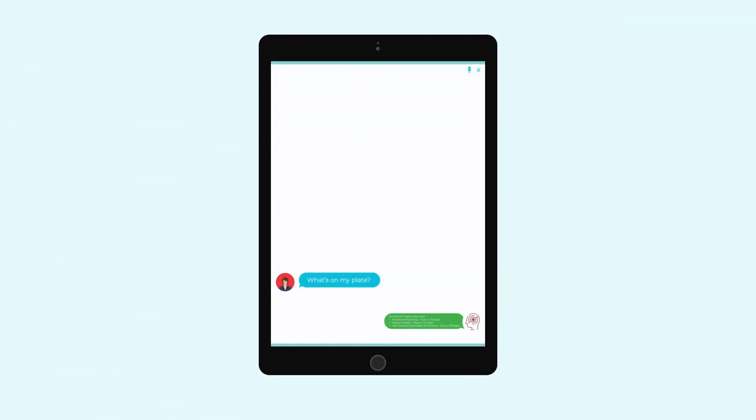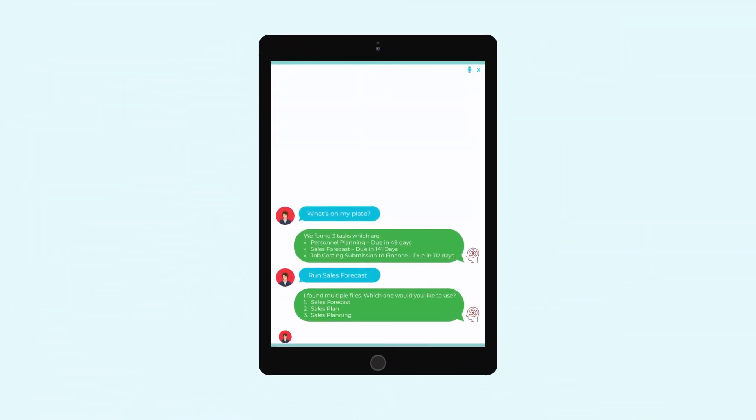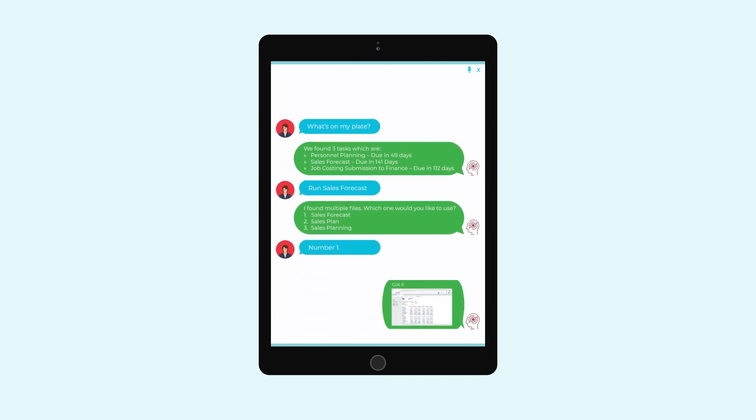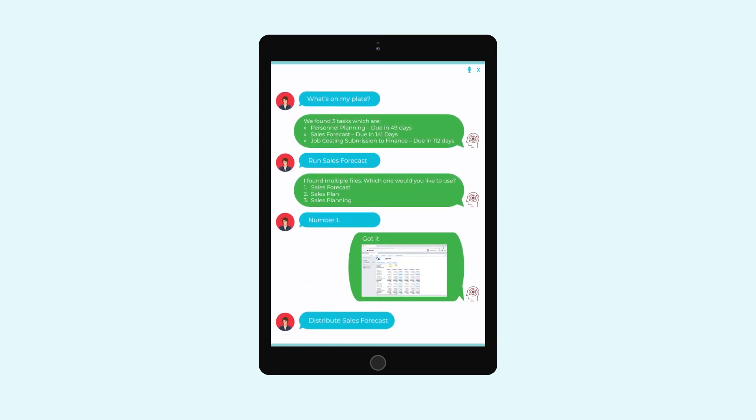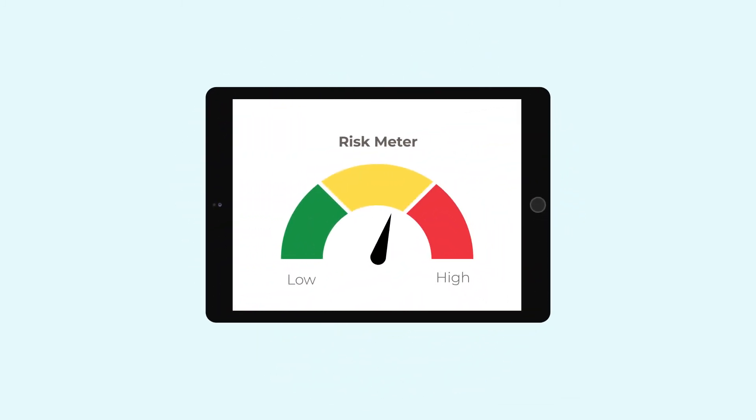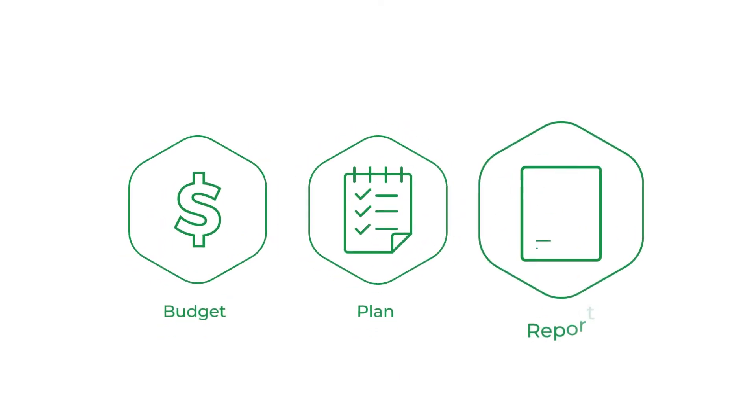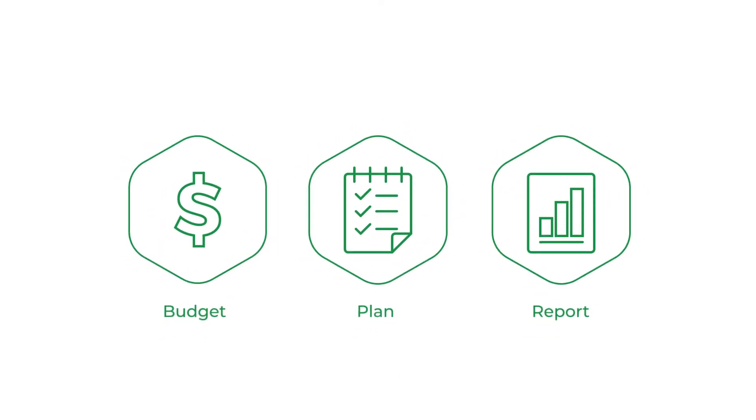The virtual financial analyst transforms the way you work by simply asking Profix to improve insights and reduce risk. Budget, plan, and report faster and more efficiently than ever before.